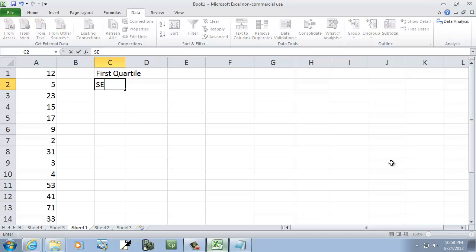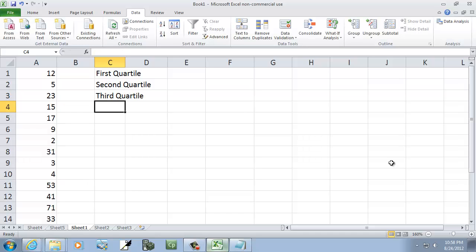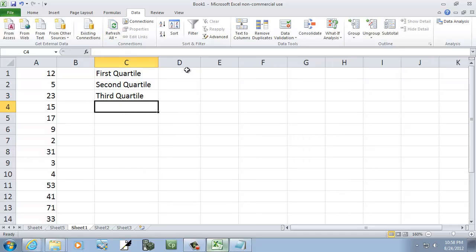I'm going to find the second quartile, which is also the median. Second, third quartile, and let's start with those, and then we'll talk about the other ones.